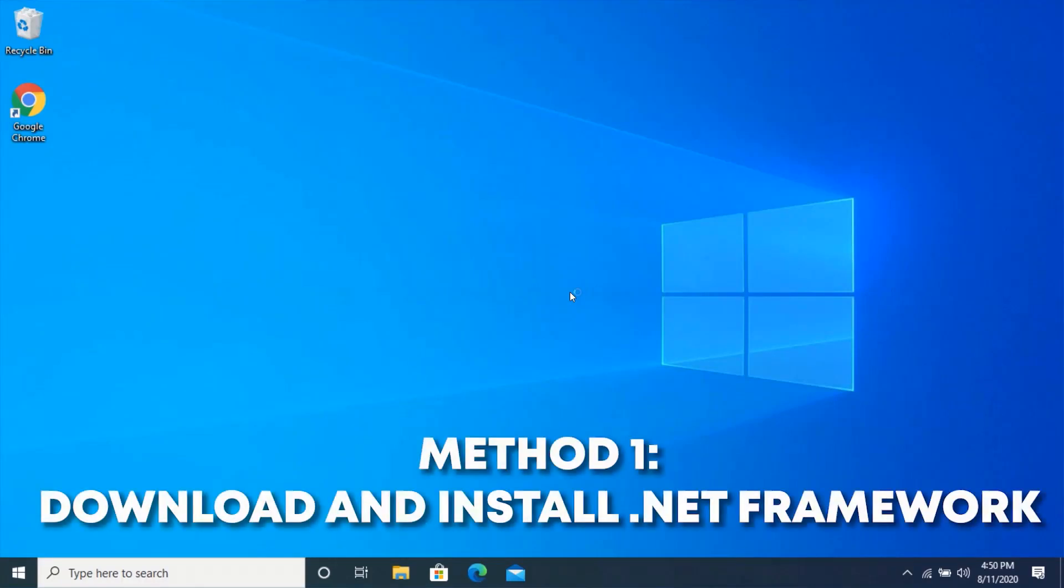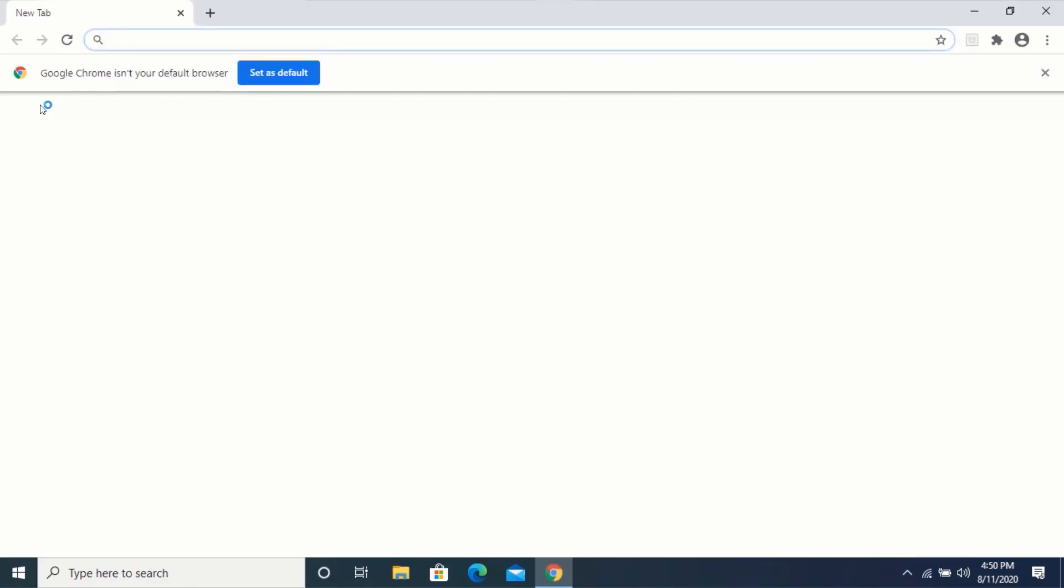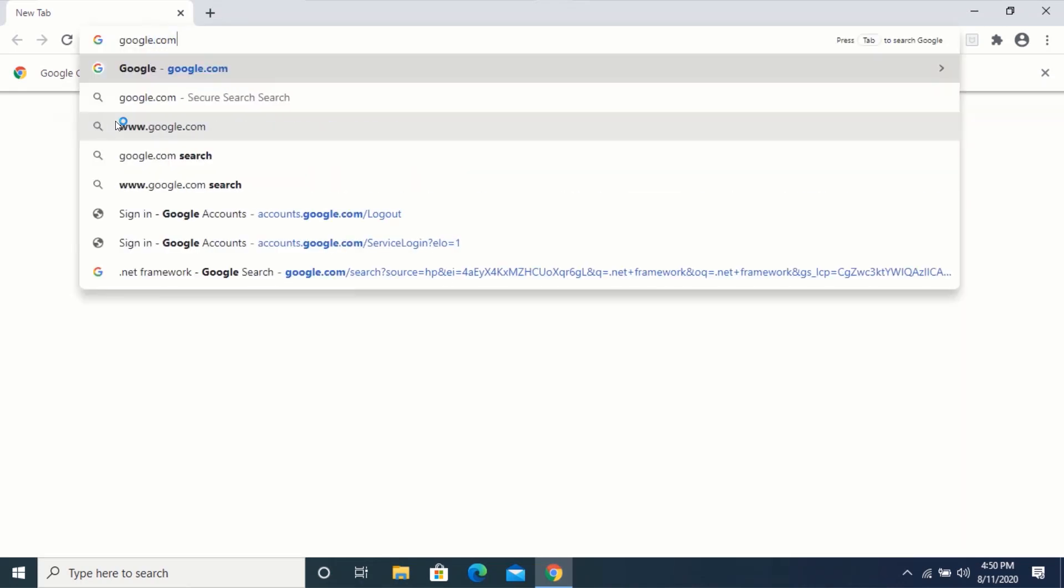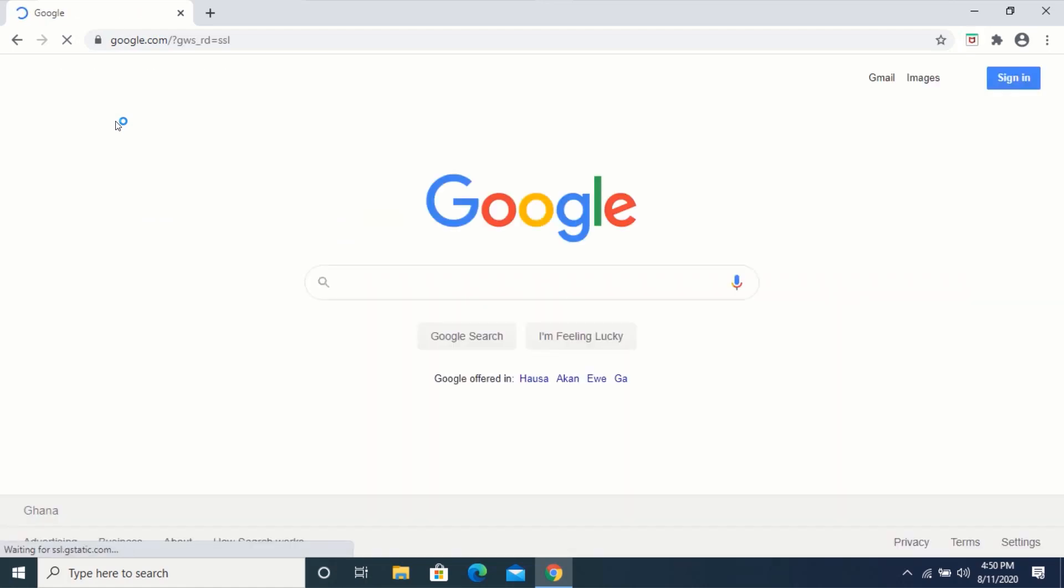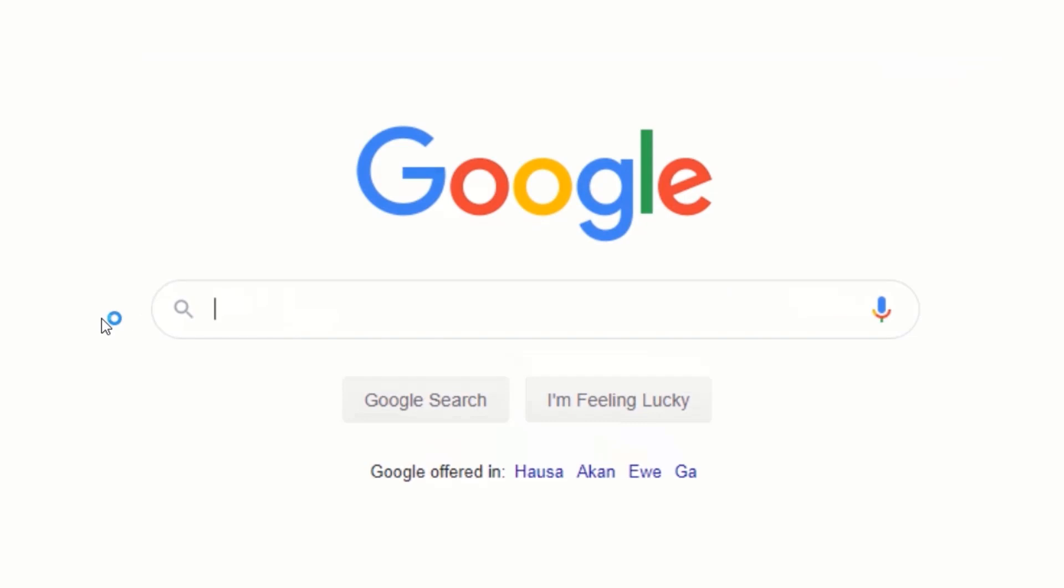Method 1: First, open your web browser and go to google.com. In the search box, type .NET Framework and press enter.